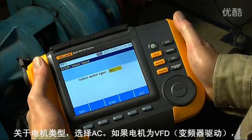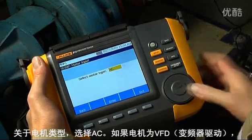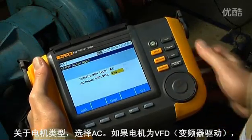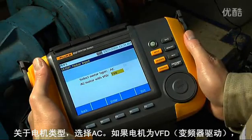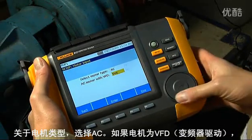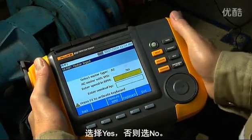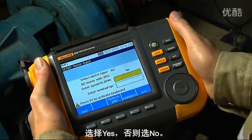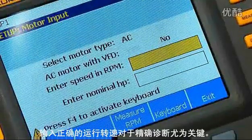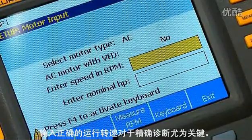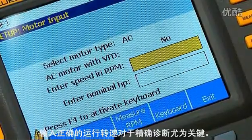For motor type, select AC. Select yes if the motor is VFD or variable frequency drive; otherwise select no. Entering the correct running speed is critical to an accurate diagnosis.